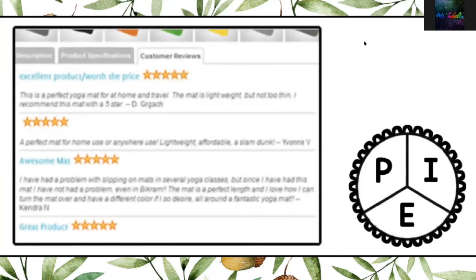Here we have the customer reviews. Remember, I talked about how this was wanting you to buy a yoga mat. Now, is this to persuade, inform, or entertain? You're right — that one's to persuade. Good job.